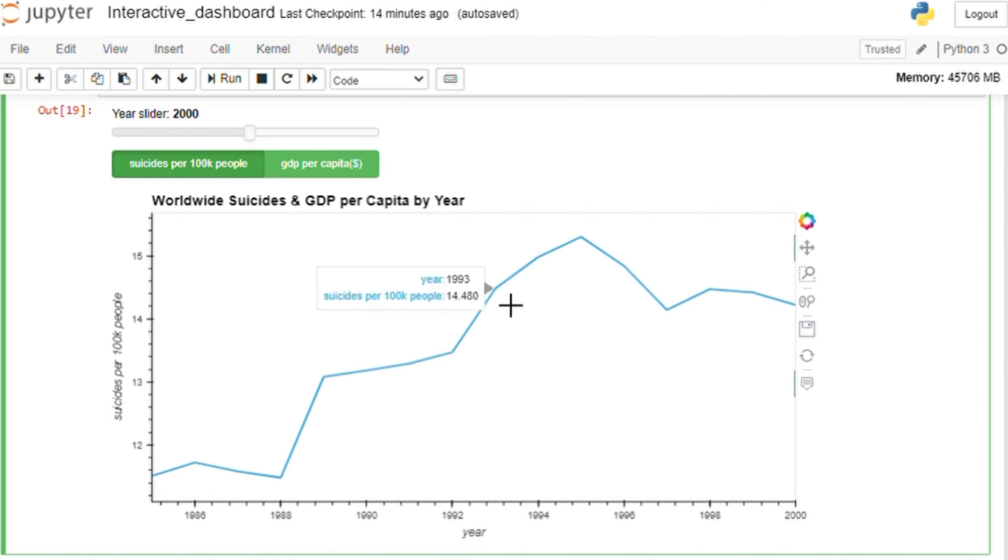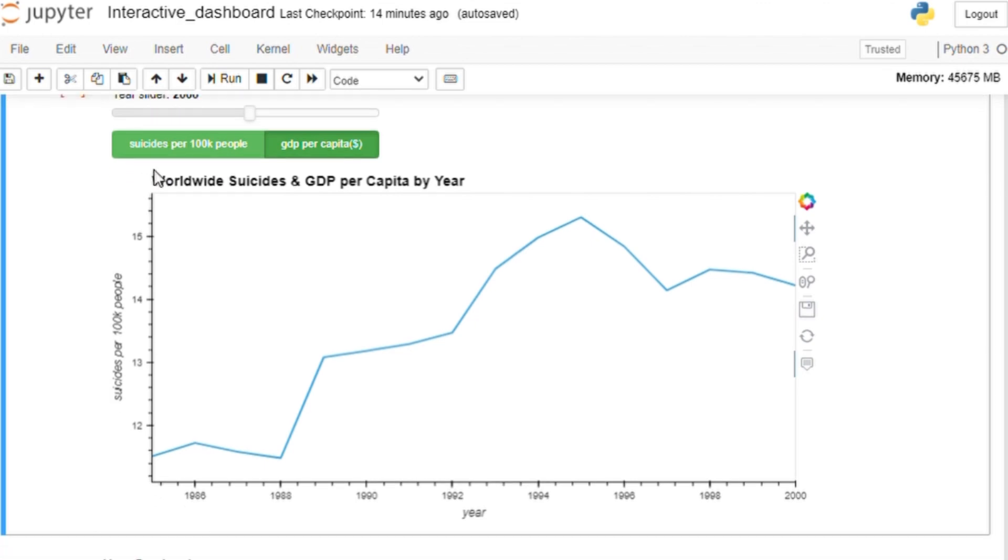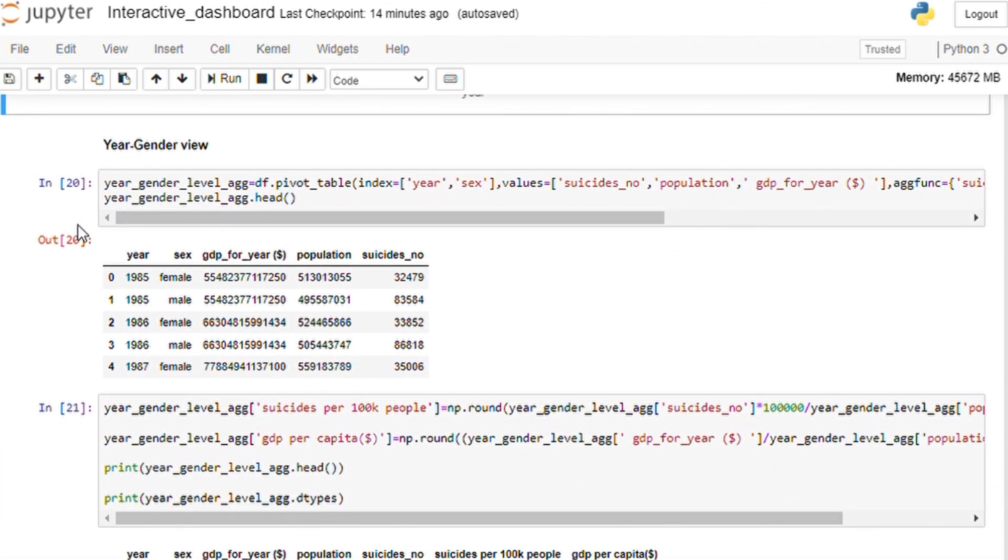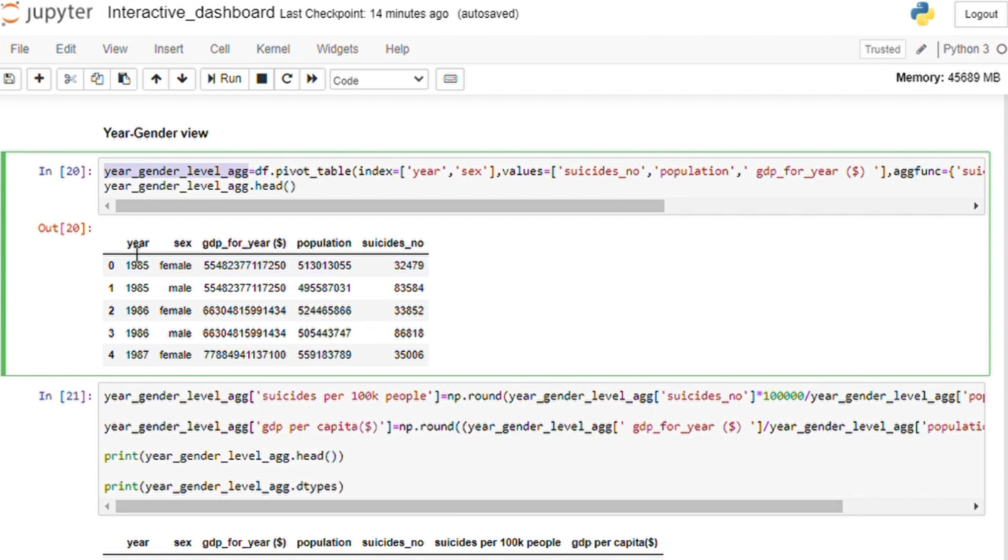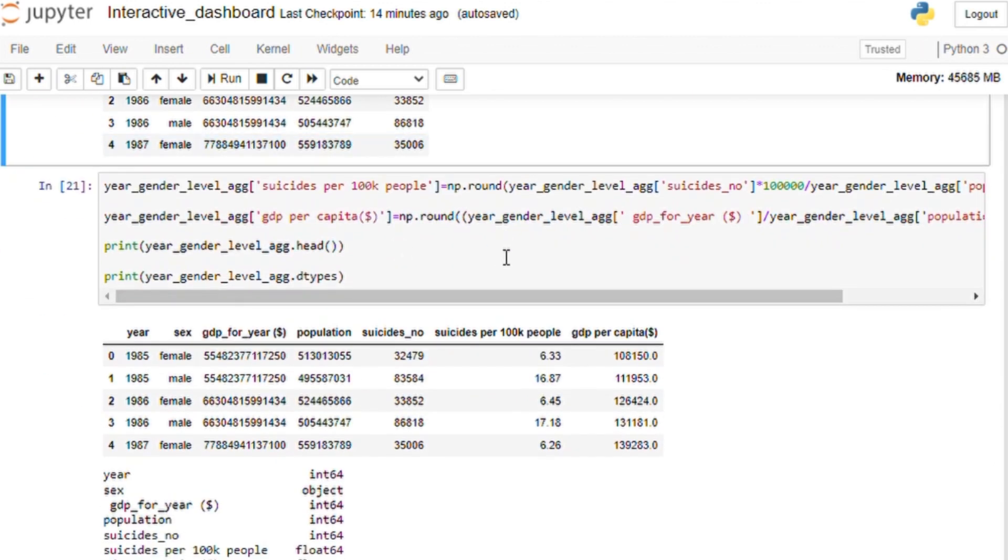Now let's move on to create the chart using the data pipeline. It's very simple, just one line of code and you can see that our chart is interactive as we are moving the slider. Similarly, we do these steps to get gender and age-wise suicide rate over the years.